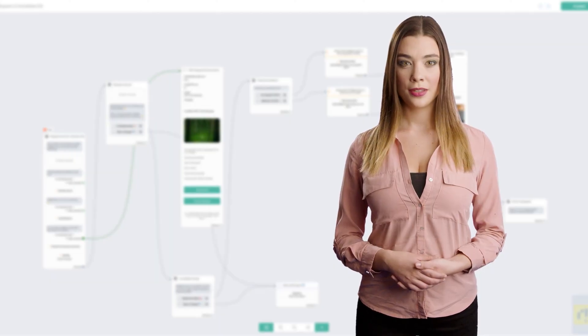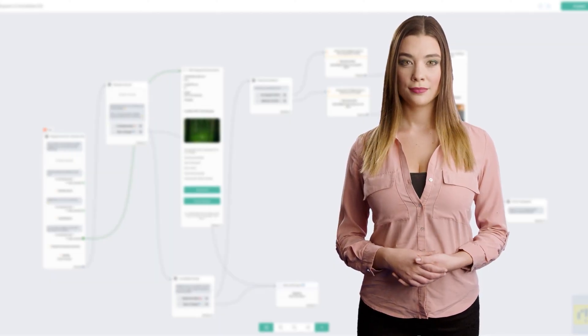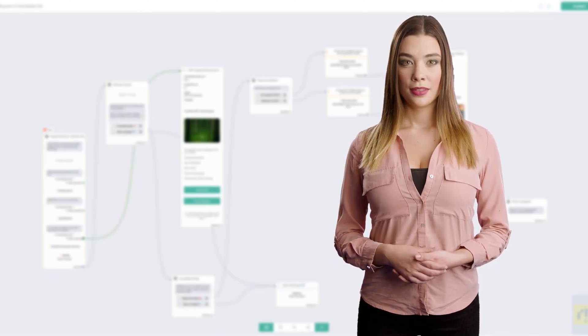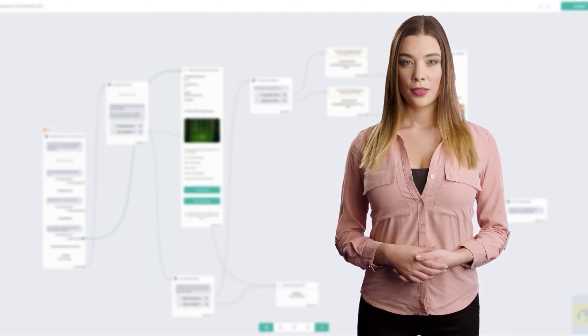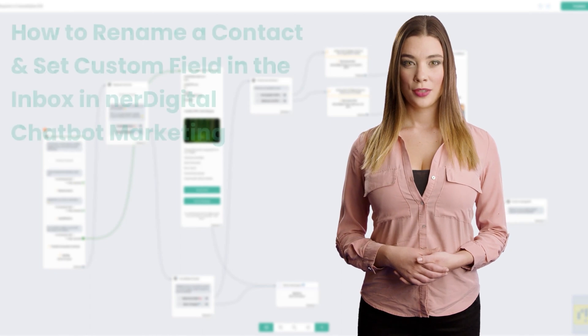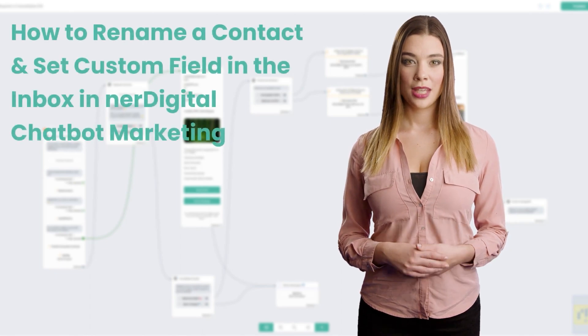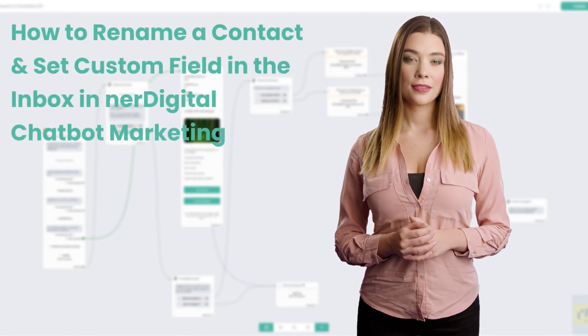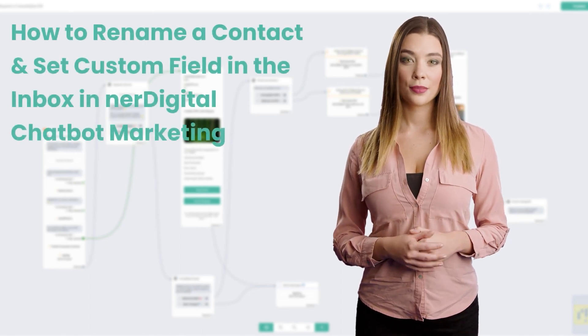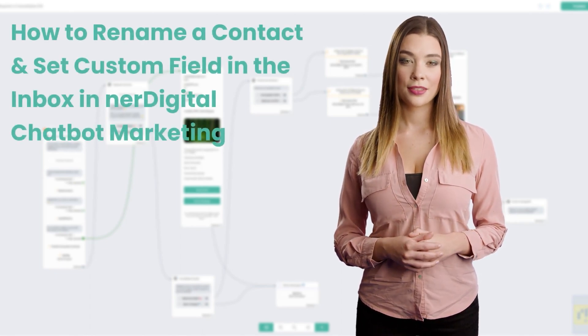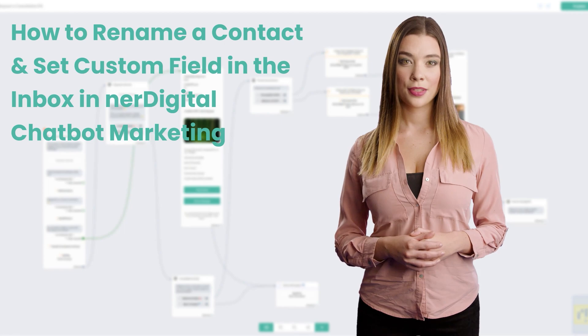Hi, I'm Ashley from Nerdigital. In this video, we are going to show you how to rename a contact and set custom field in the inbox in Nerdigital Chatbot Marketing.